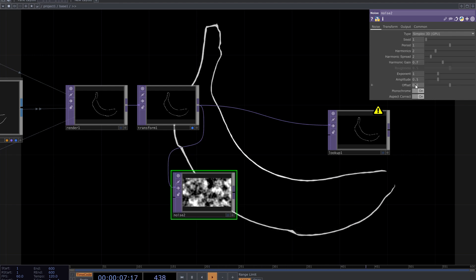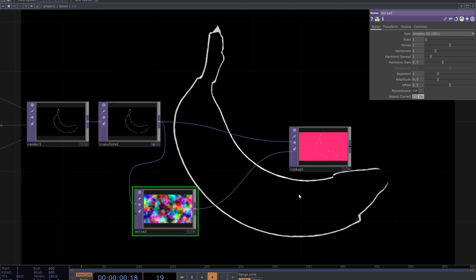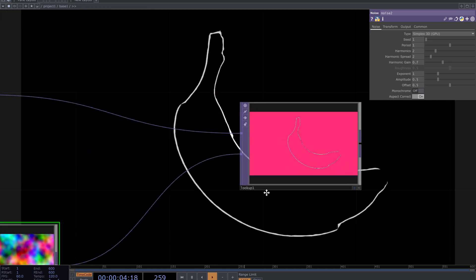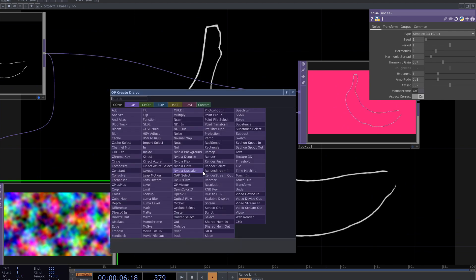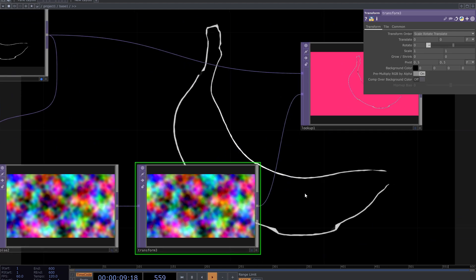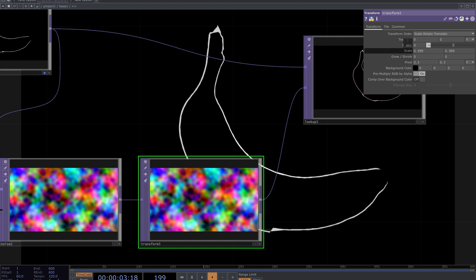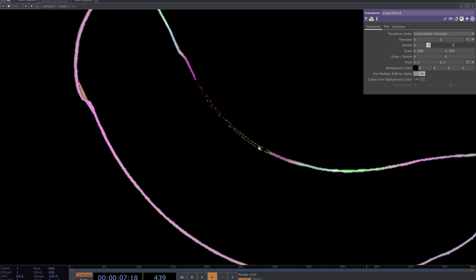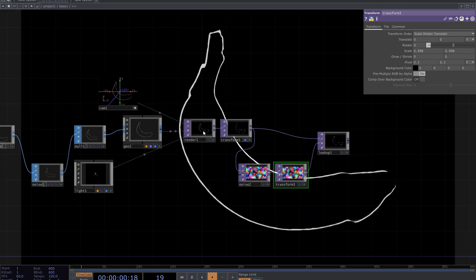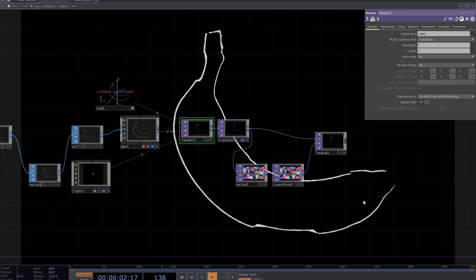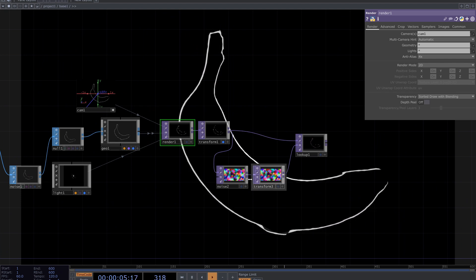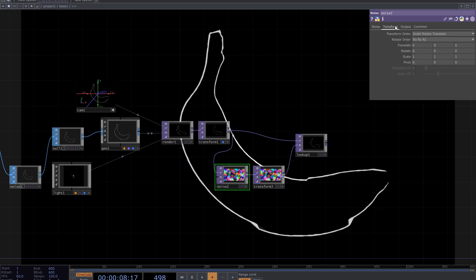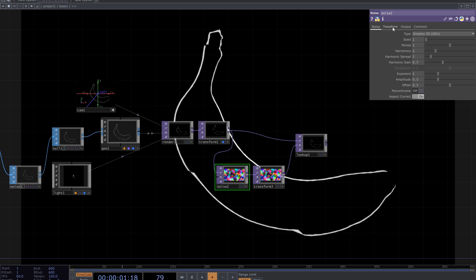Turn off monochrome and connect it to look up. The noise has impact on the background. Add transform after the noise top and decrease the scale slightly. Just one pixel is needed to remove the impact on the background. Animate the noise with absolute time expression for the Z-axis translate.